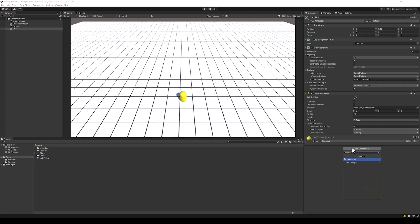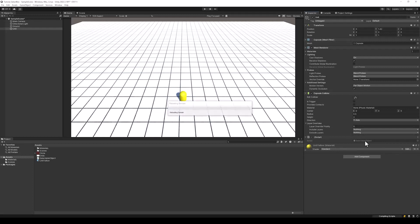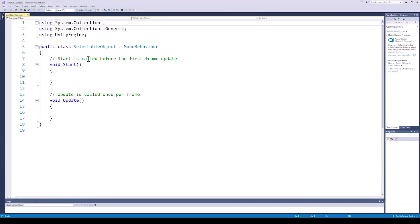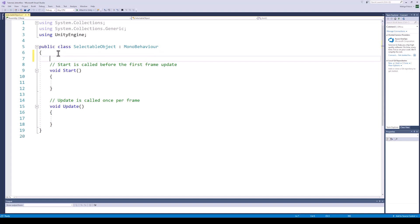Next, let's create a new script on the capsule which we will call Selectable Object. This script will contain functions to highlight when the object is selected and to remove the highlight when the object is deselected. We can also add functions here specific to this object such as moving or attacking, which can be called when this object is selected. In this tutorial, I am just going to change the colour of the object using keyboard buttons when this object is selected.